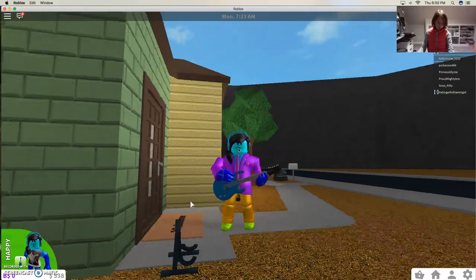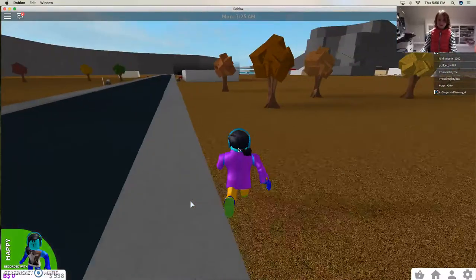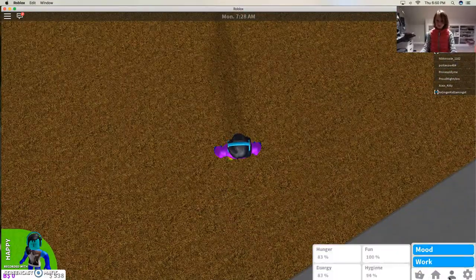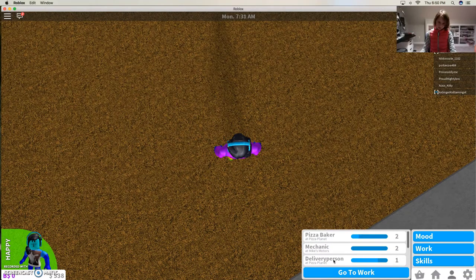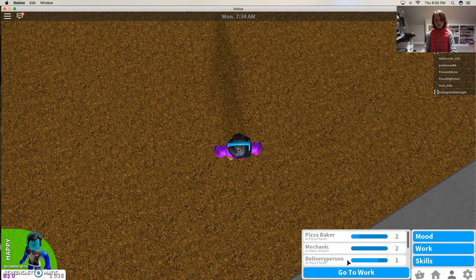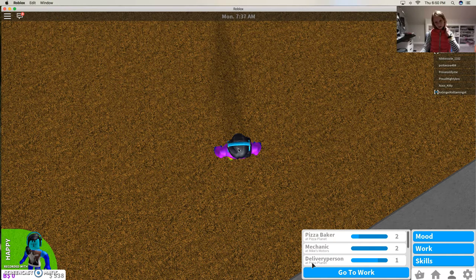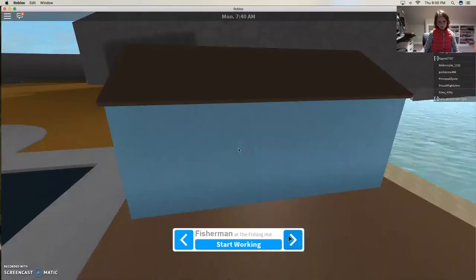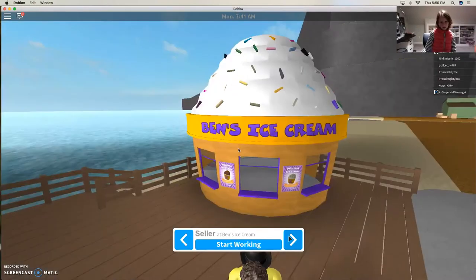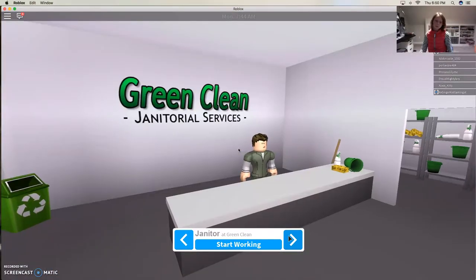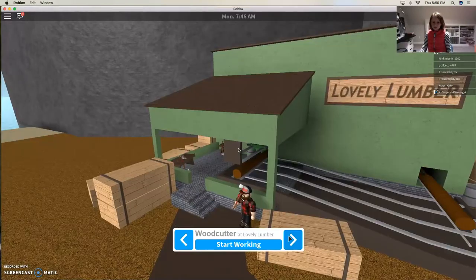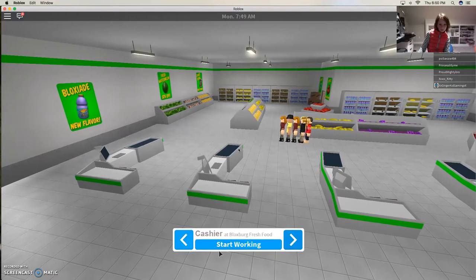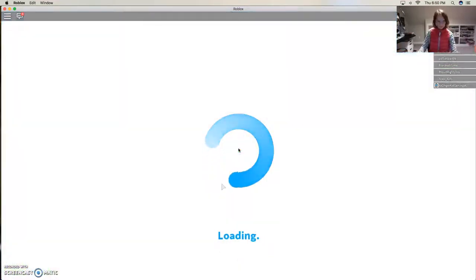Okay, let's go find a job. Work. I like being adorable. Go to work. Okay, cashier, why not.